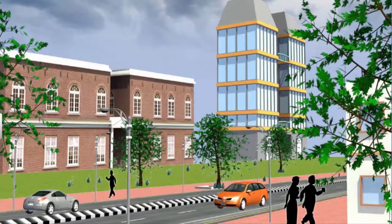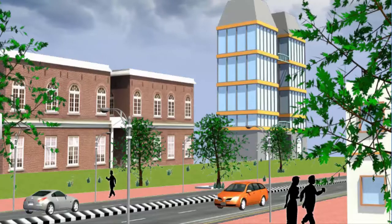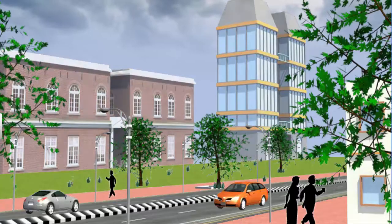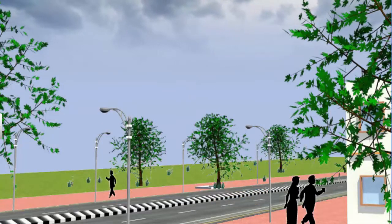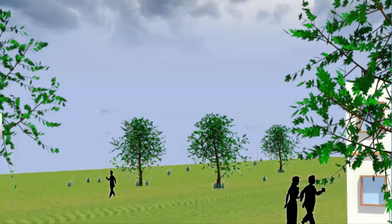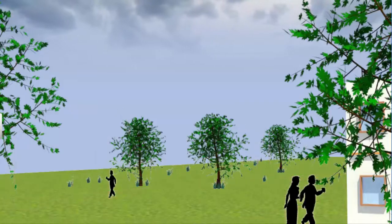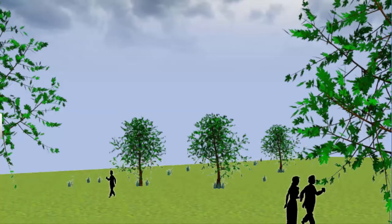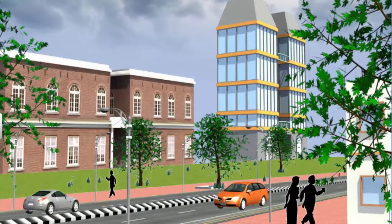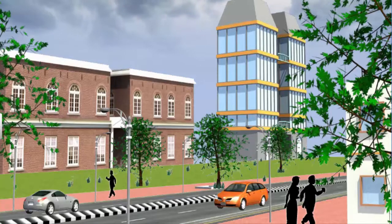Imagine a world without metals, glass, fuel and construction materials. There would be no buildings, transport, roads, industries, machines or appliances. Metals and fuels have made our social, industrial and economic development possible.